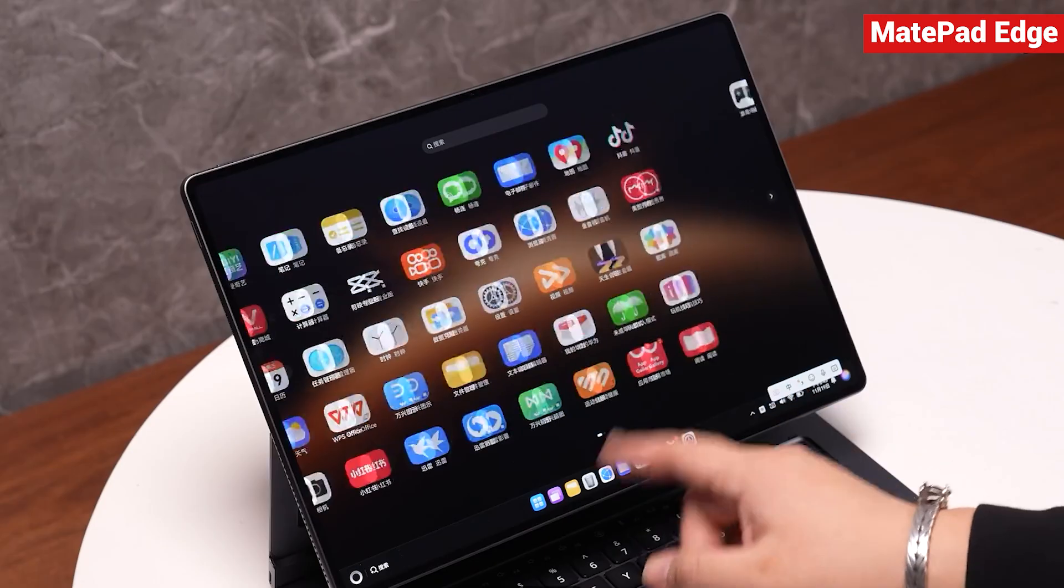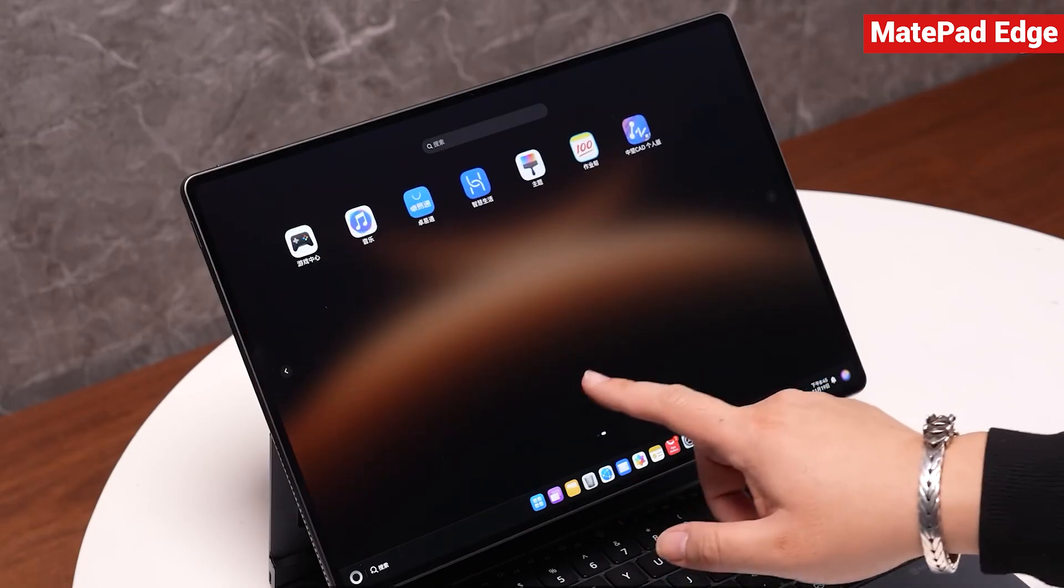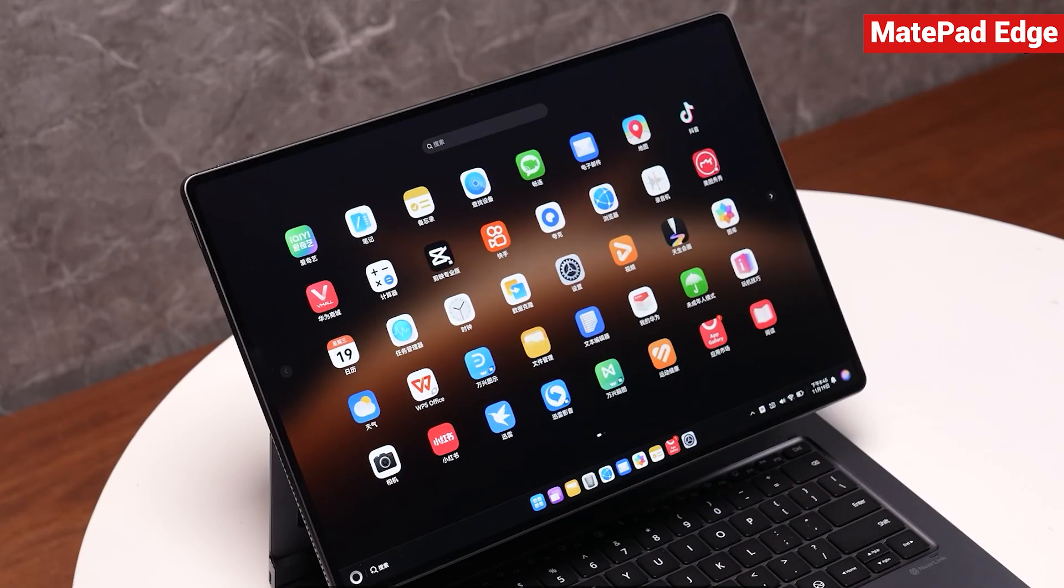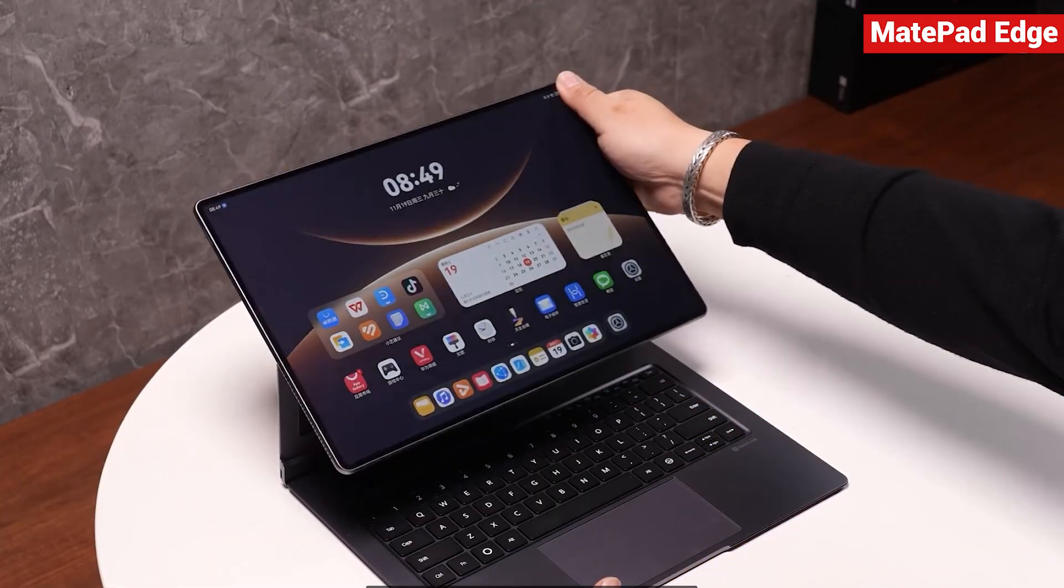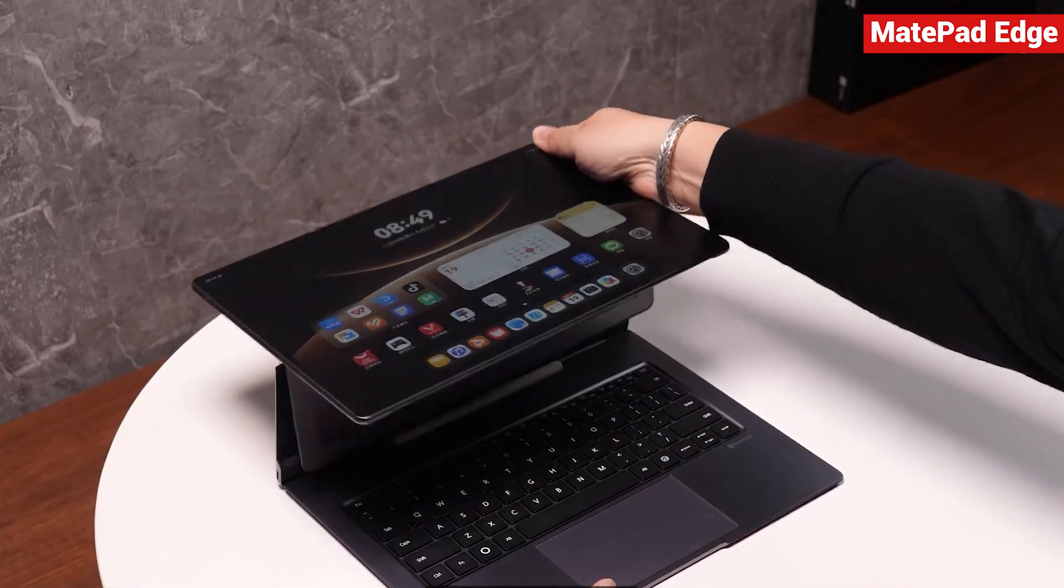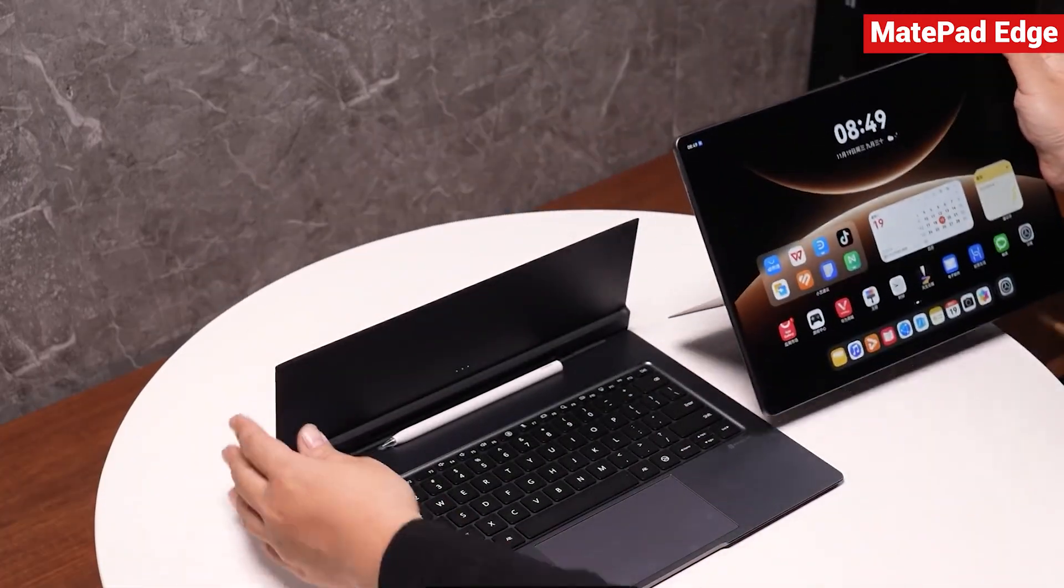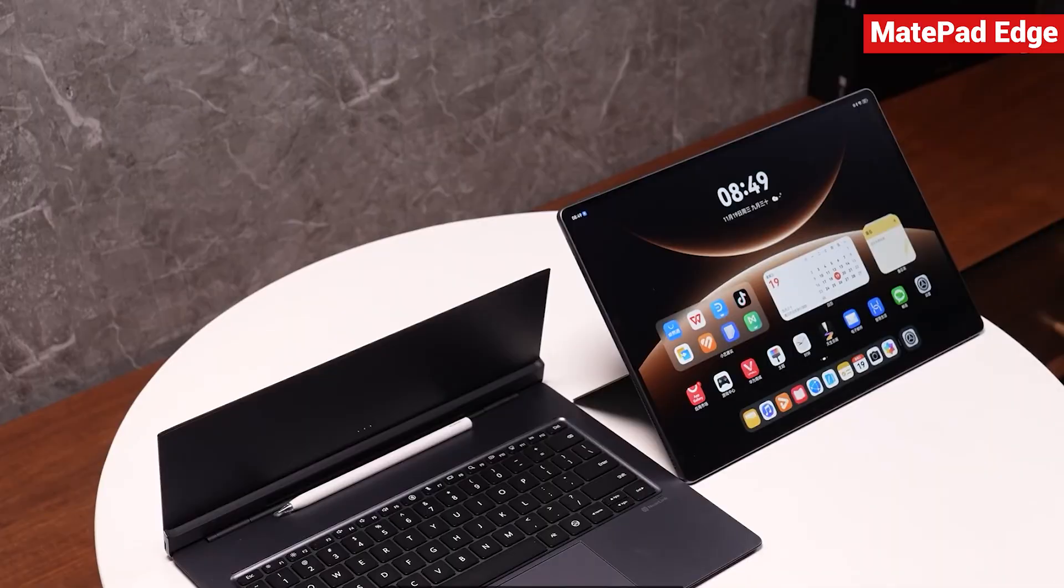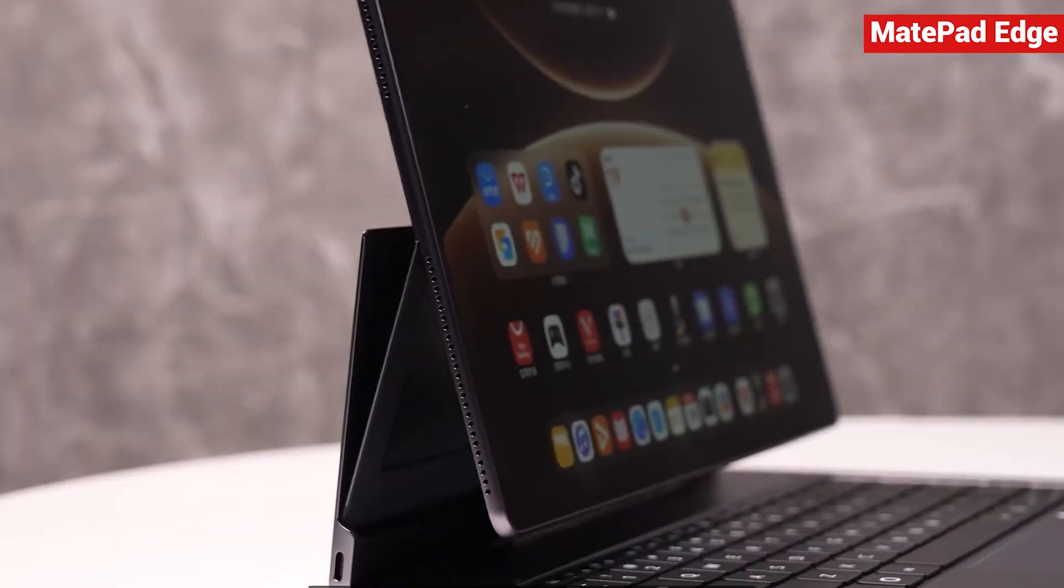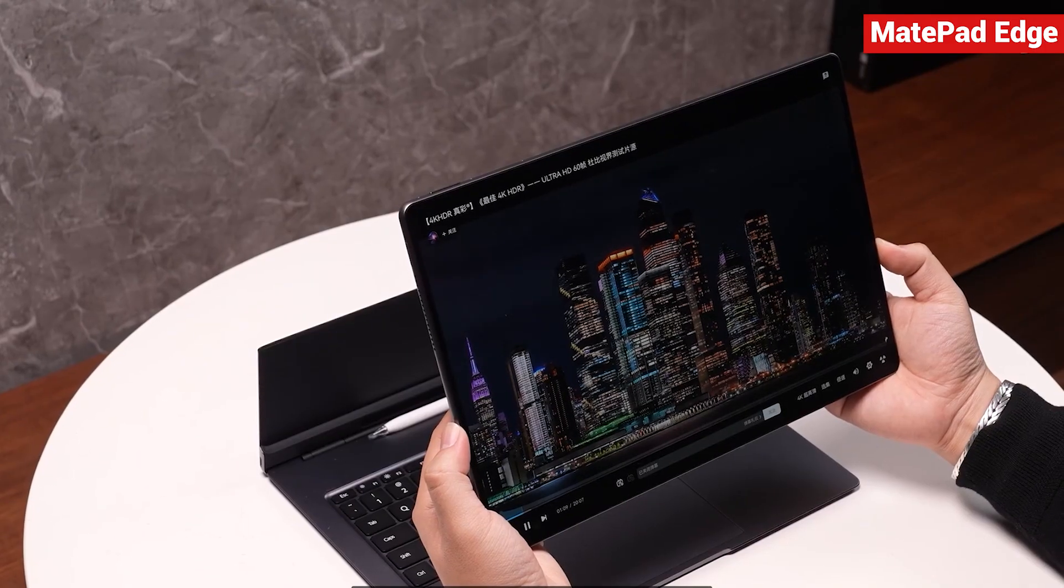That's what a real Harmony OS 2-in-1 tablet is all about. If I had to define it in my own words, I'd say the first requirement is that it must be a real computer with no compromises on performance. Attach the keyboard and it becomes a laptop. Detach it and it turns into a tablet.